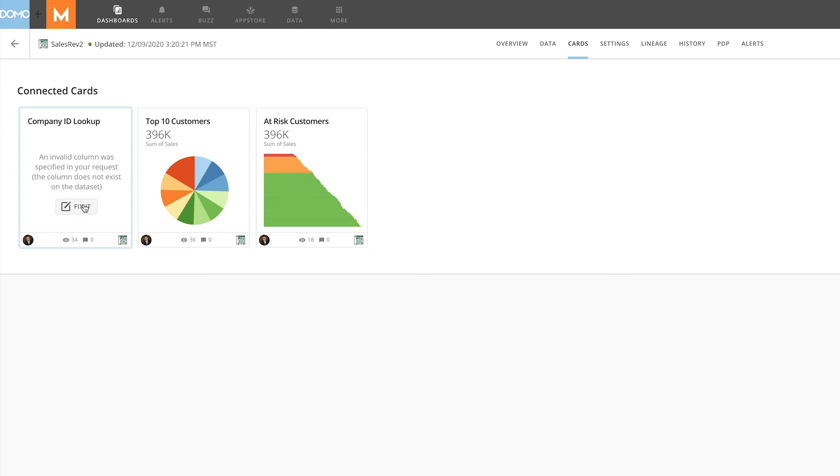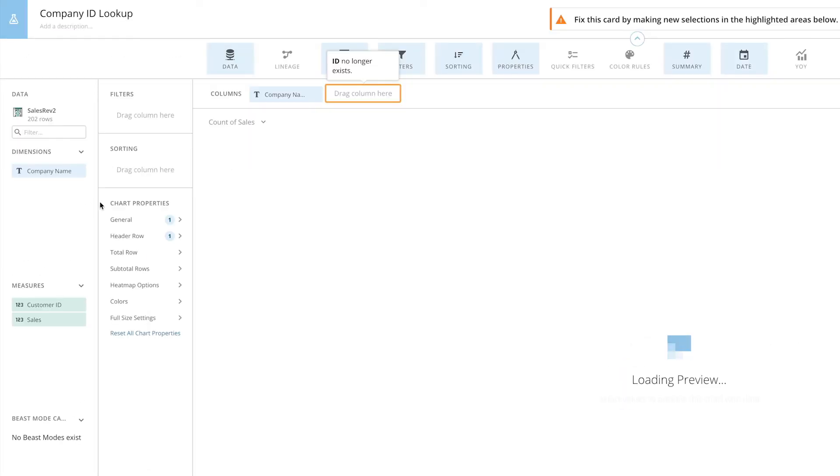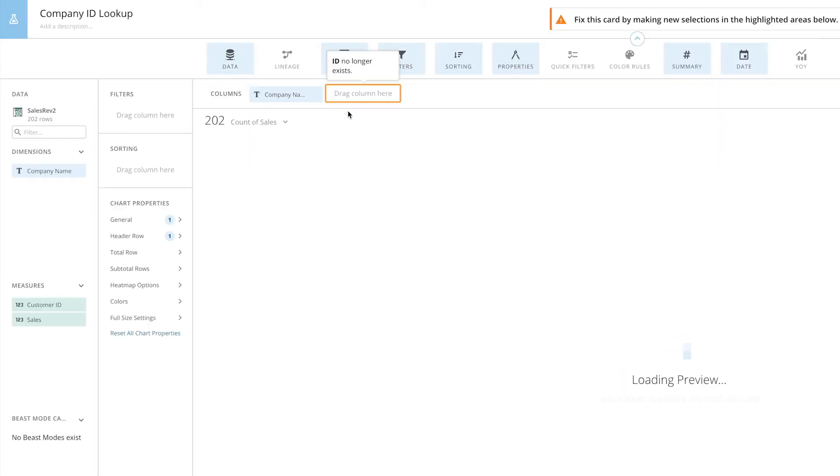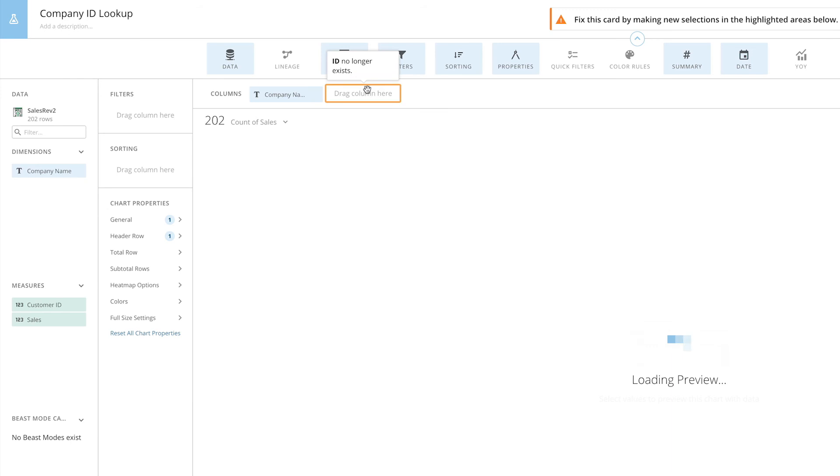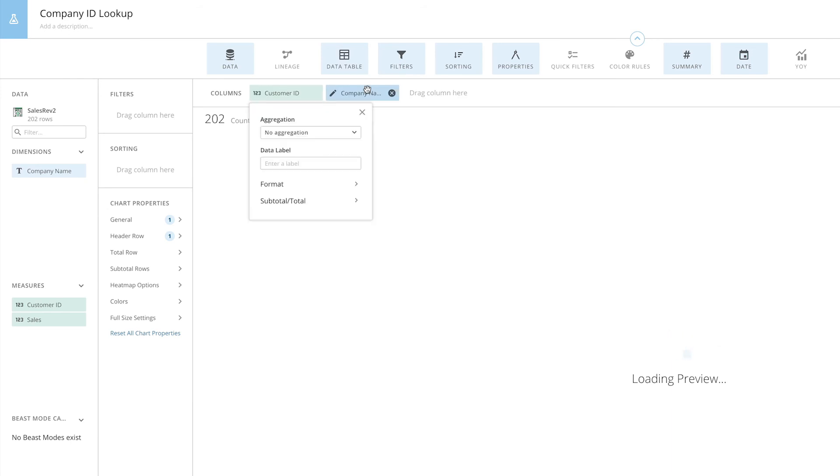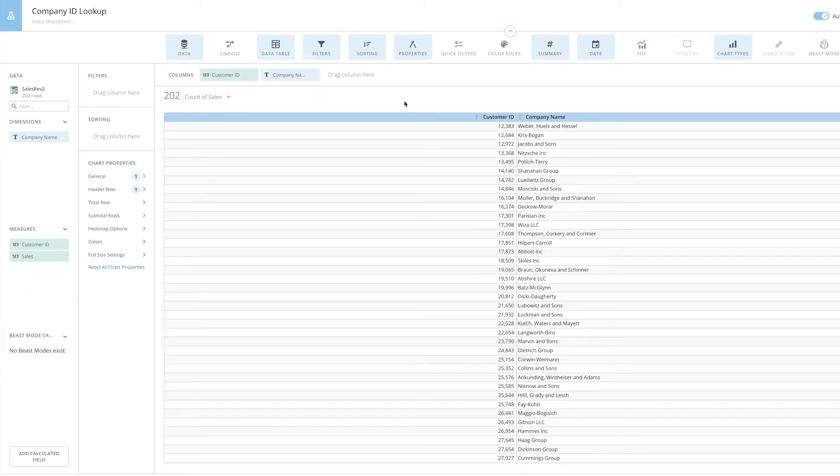If we take a look at it in Analyzer, we are notified that the field ID no longer exists. This is because of our updated dataset. The column has been renamed Customer ID. After swapping that out, our visualization is working again.